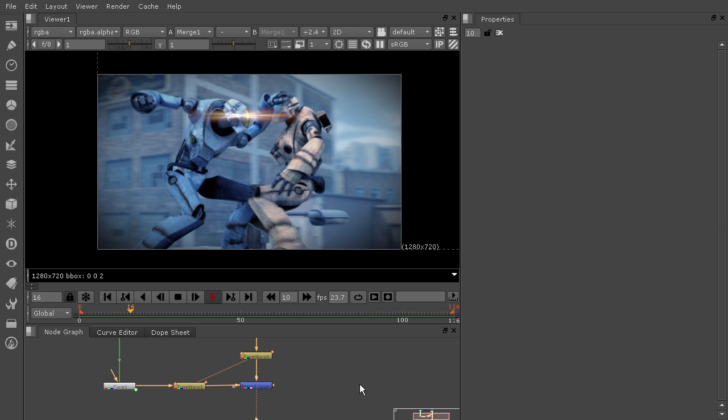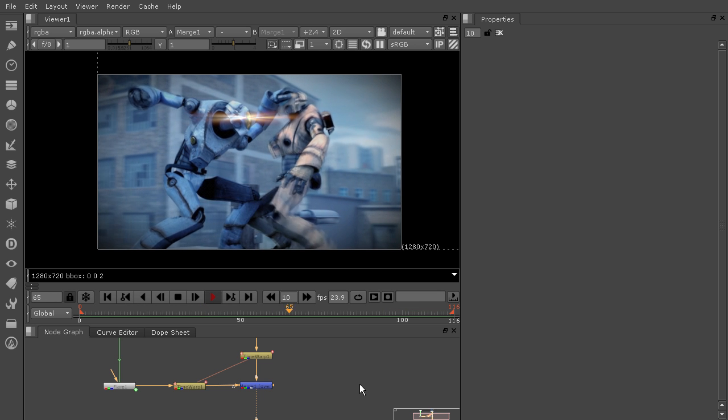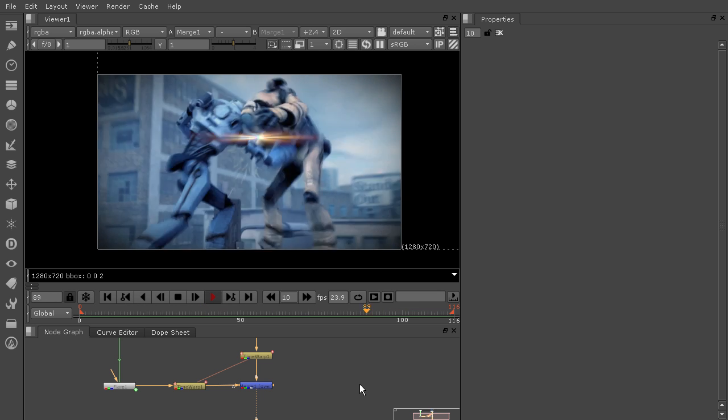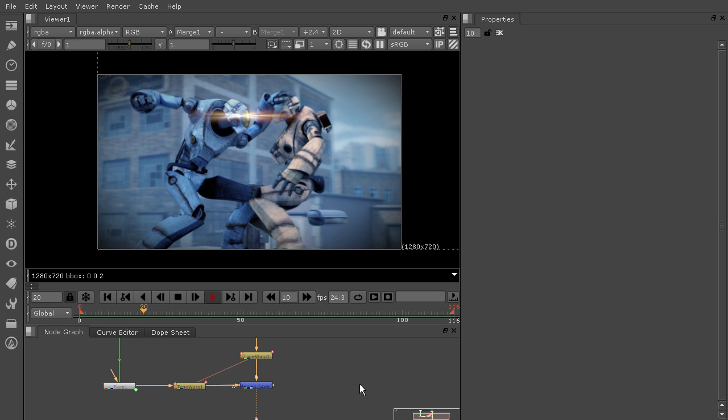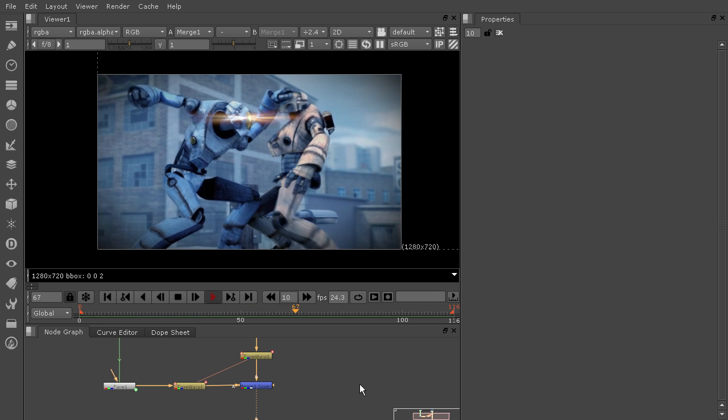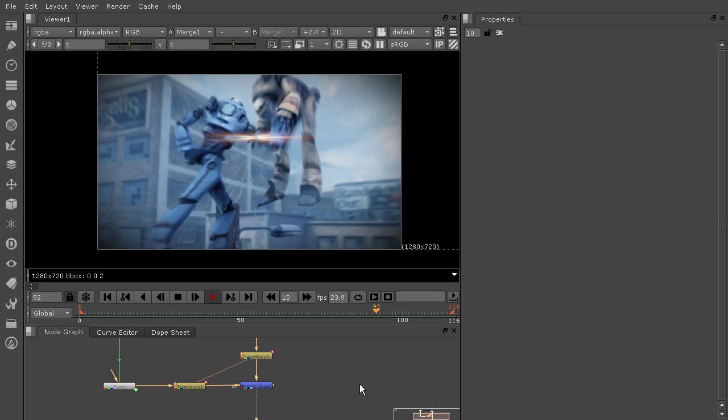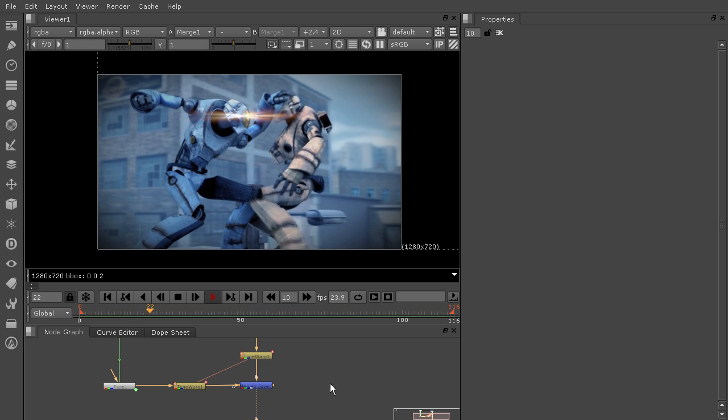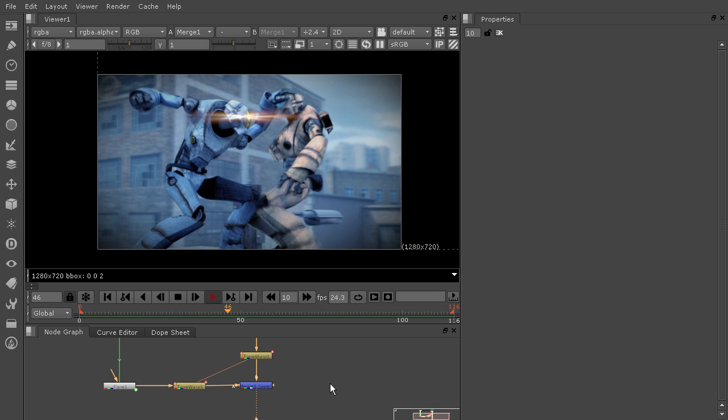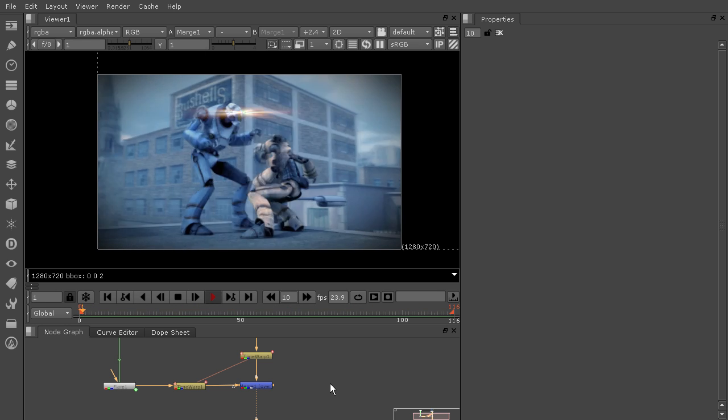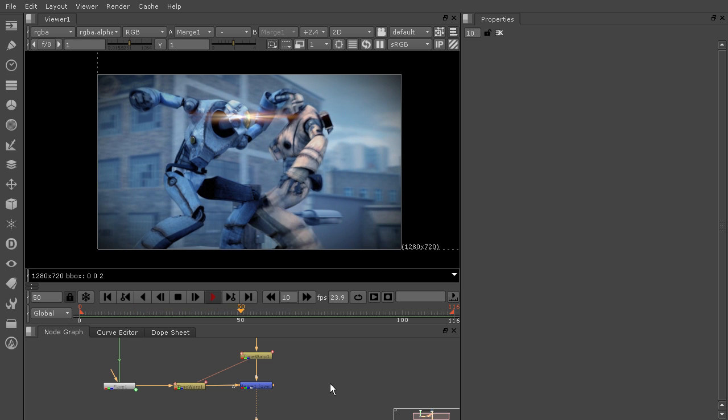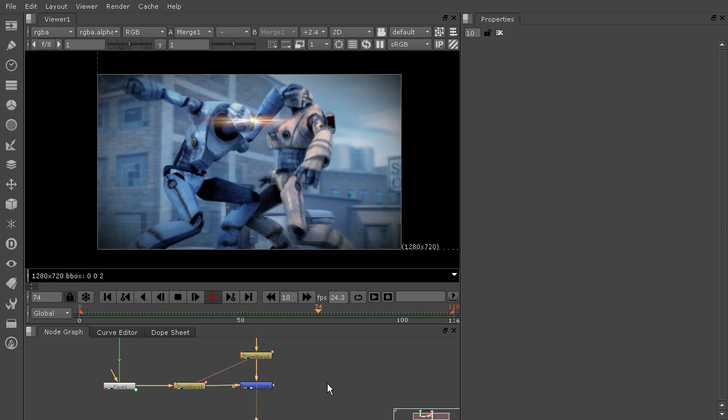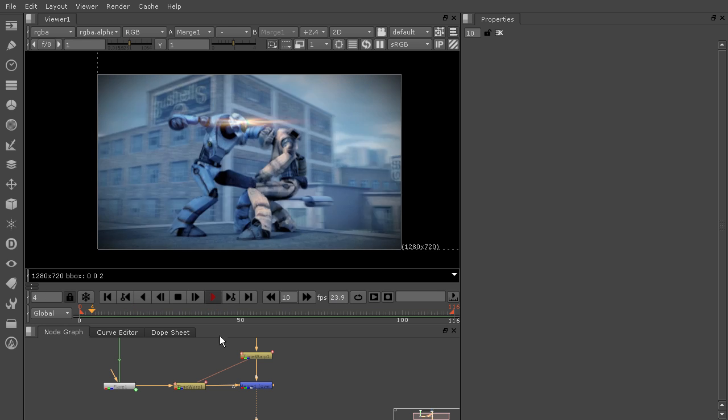But that doesn't completely solve all your problems if you're working in an older version of Nuke, because your dope sheet is still going to show the key frames for anything we do with this flare in the wrong location. And now the dope sheet is much more sensitive to being able to just help us out with that.